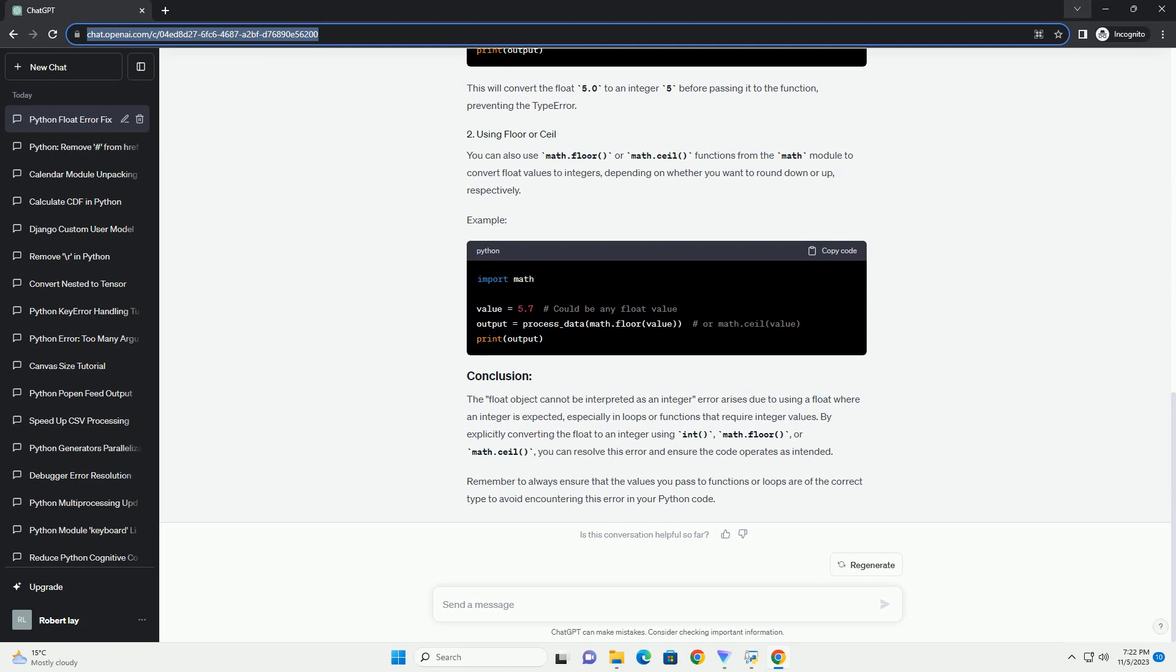The 'float object cannot be interpreted as an integer' error in Python can be resolved by paying attention to the contexts in which you are using float and integer values. Ensuring proper data type handling and converting float values to integers when necessary will help you avoid this error and ensure smooth execution of your Python code.